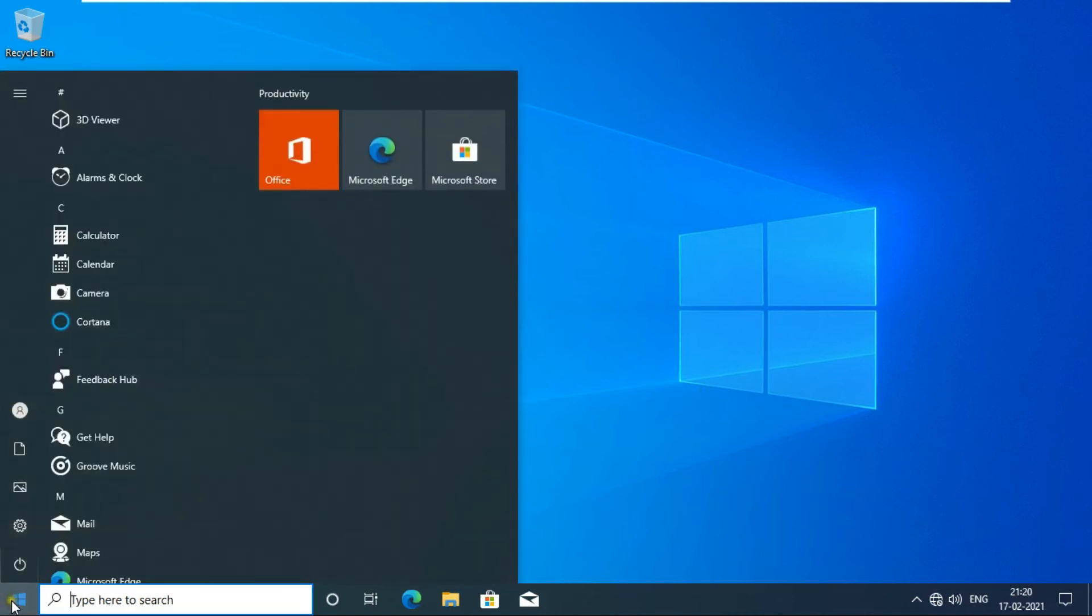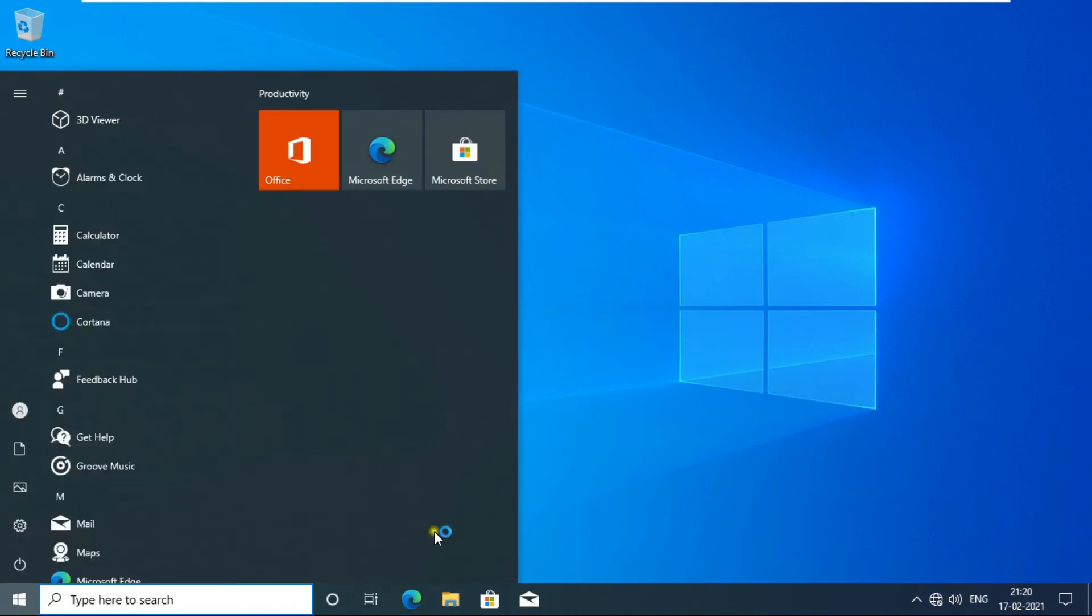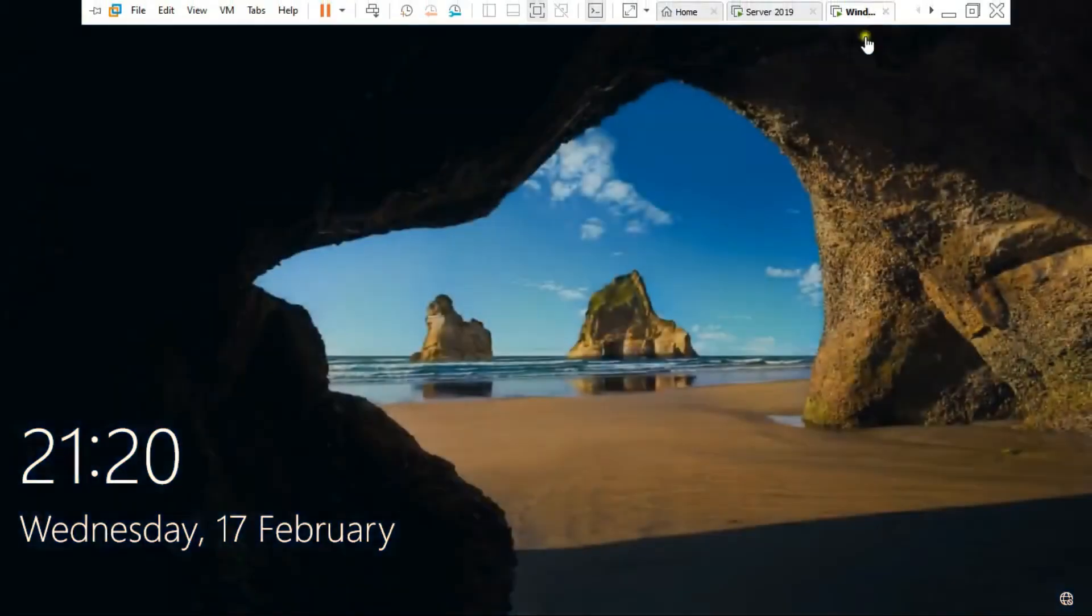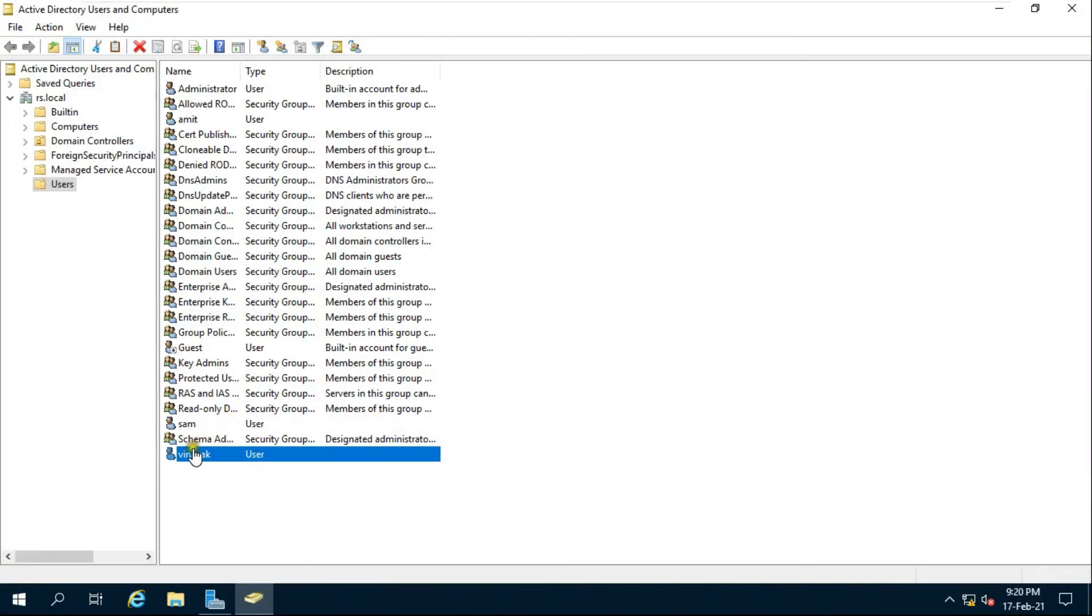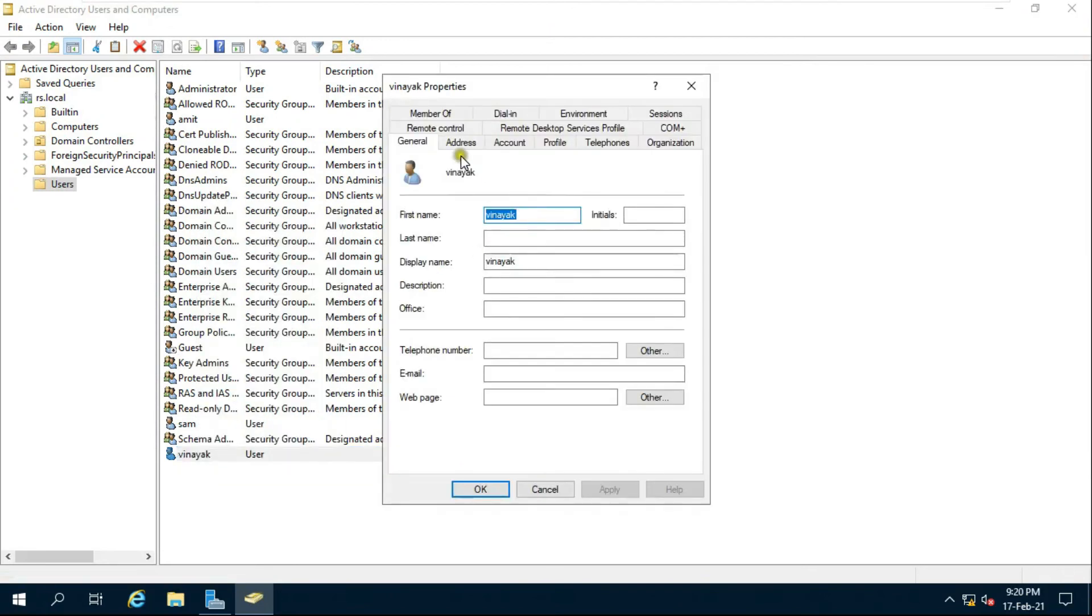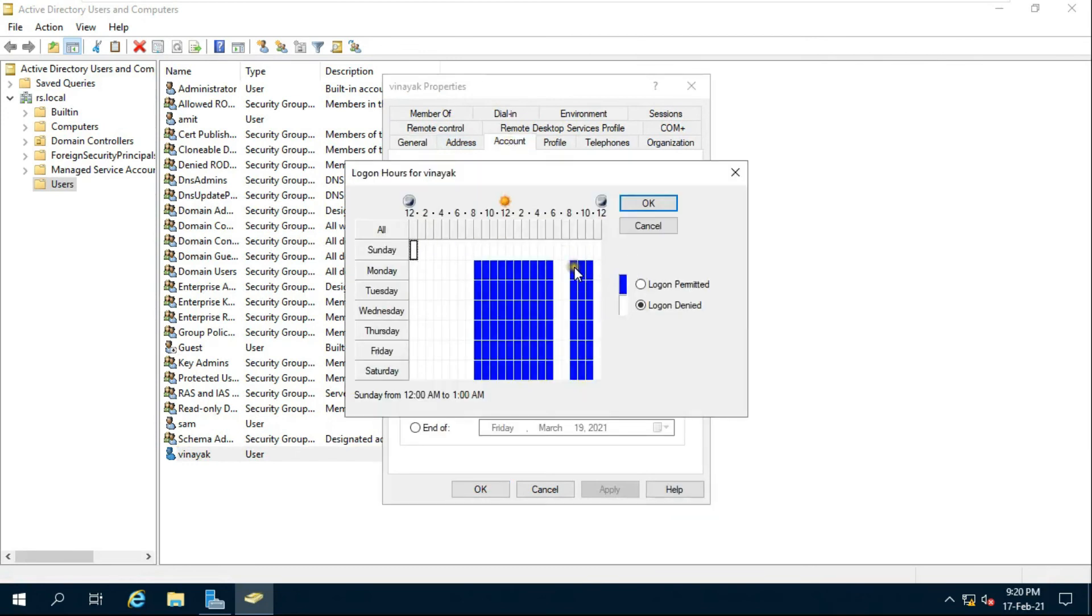Now I am signed to Vinayak user. Go to server. Go to Vinayak user properties, then click account tab, click log on hours.